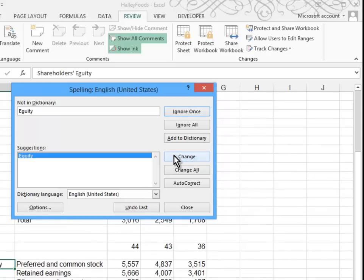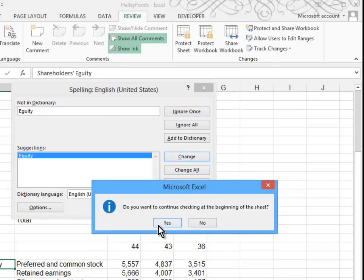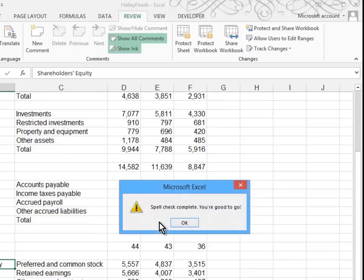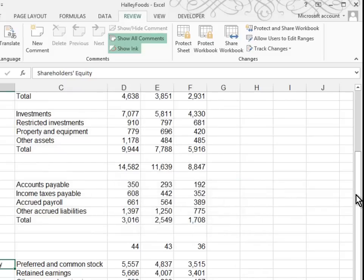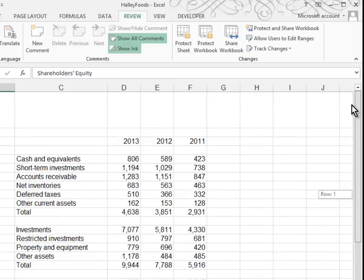Equity is misspelled. Or is it? Yeah, it's a G in there. I'll change that. And then it says you want to continue checking at the beginning just in case you hadn't started at the top. So we click OK and it looks like everything is OK now.